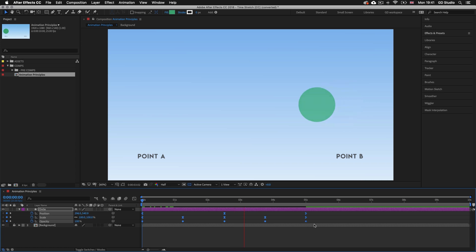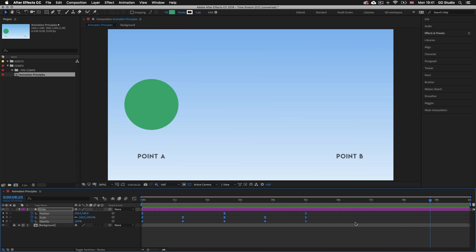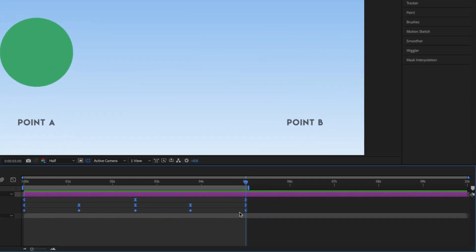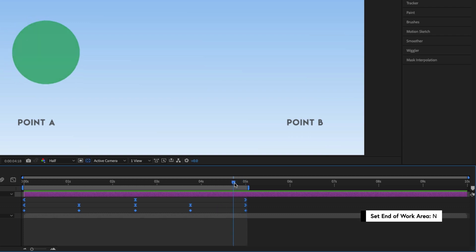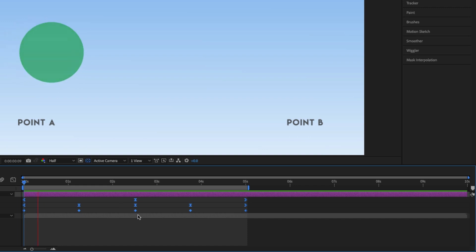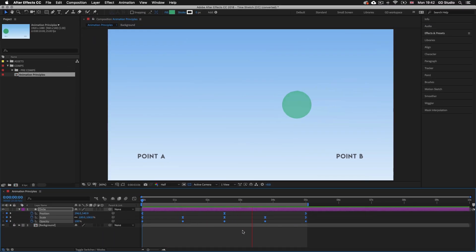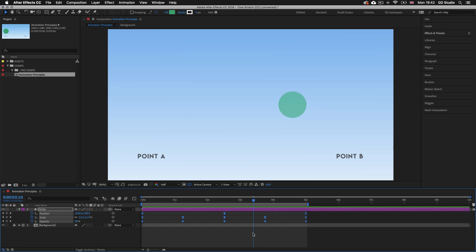Notice when the preview line gets to the end of the keyframes the circle stops — this is because the sequence has ended. To preview just the sequence between 0 and 5 seconds, I'll press space bar to stop the preview, then click and drag my time indicator over to the last keyframe while holding shift so it snaps to the keyframe below. On the keyboard I'll press N, and the work area just below the time ruler will snap to the time indicator, setting the work area to 5 seconds. Now I can watch the animation in a loop and it's much faster.